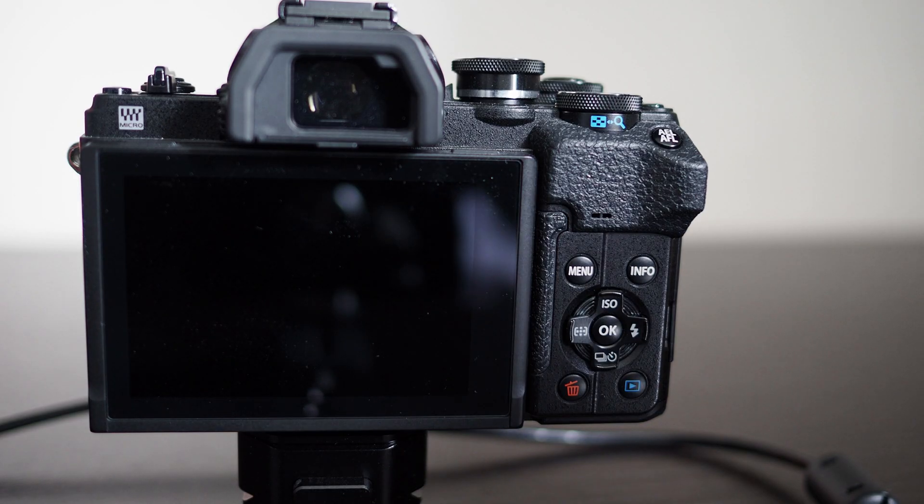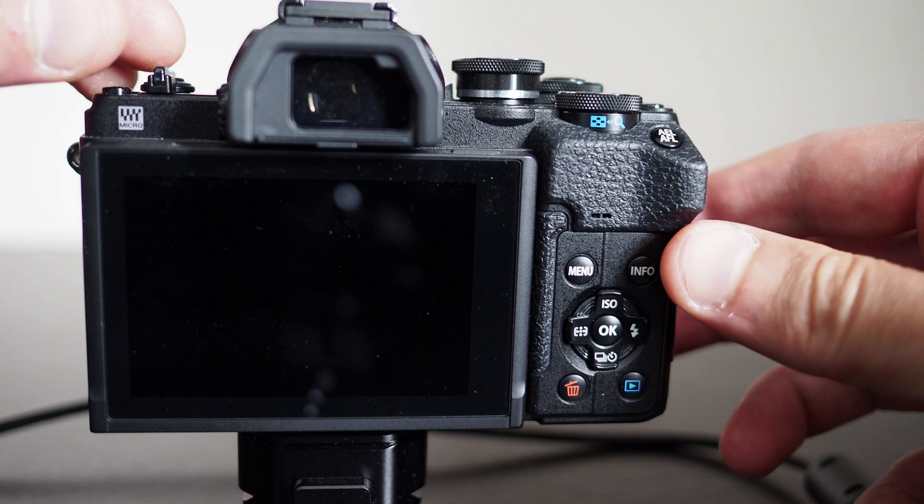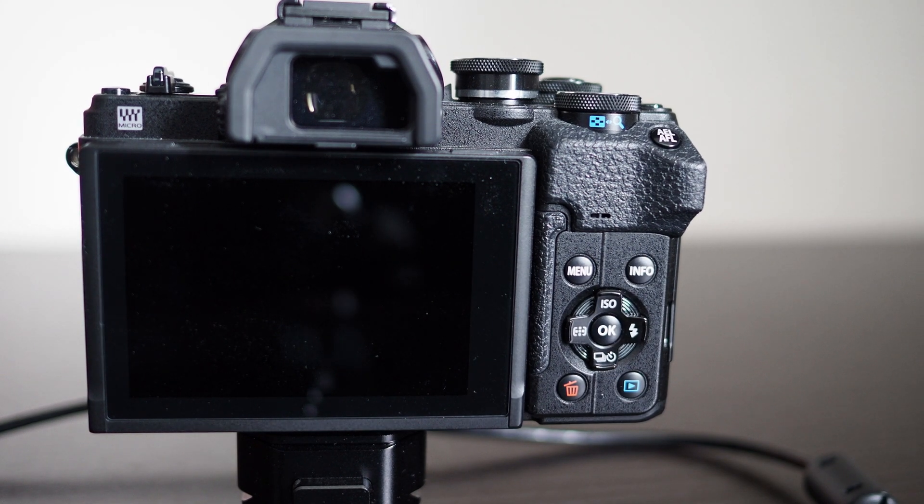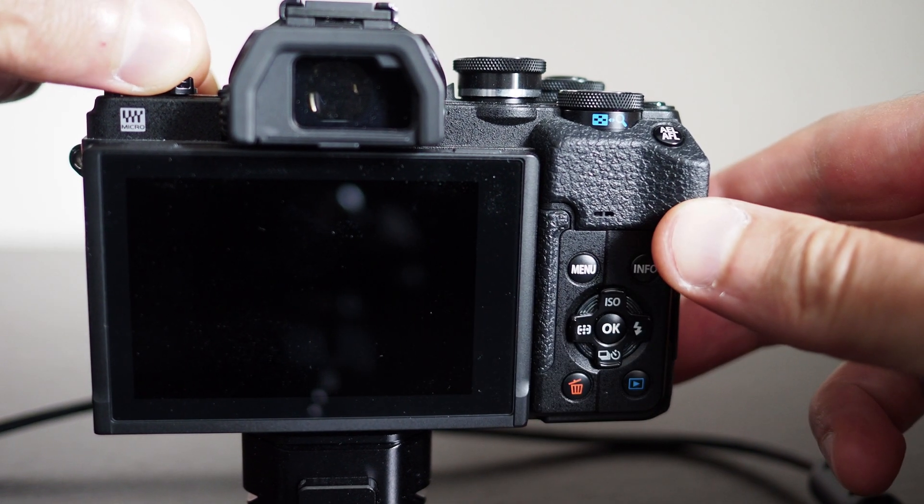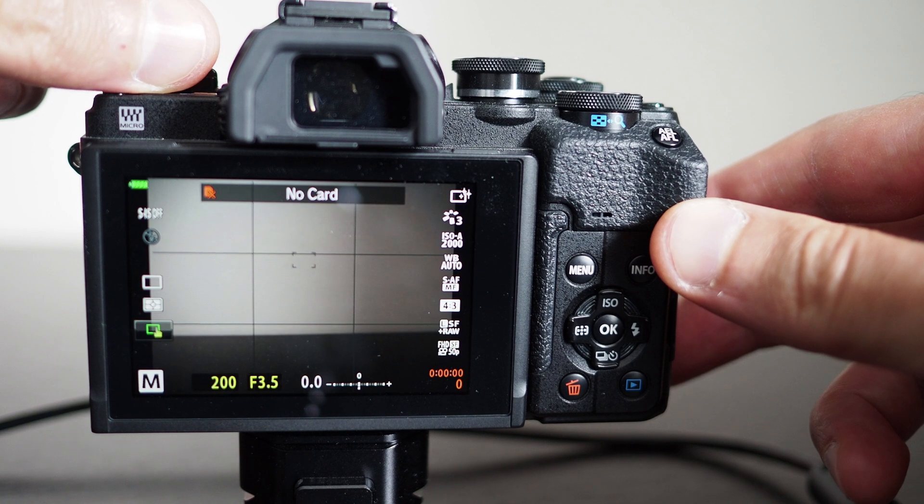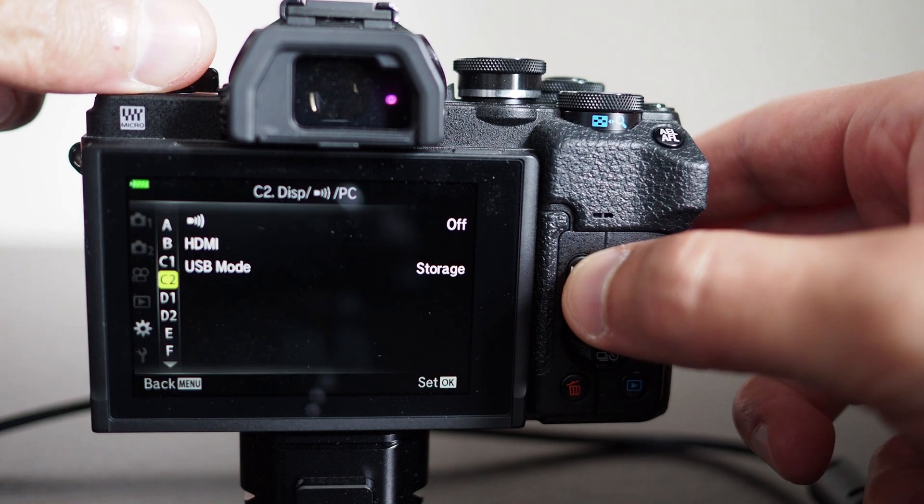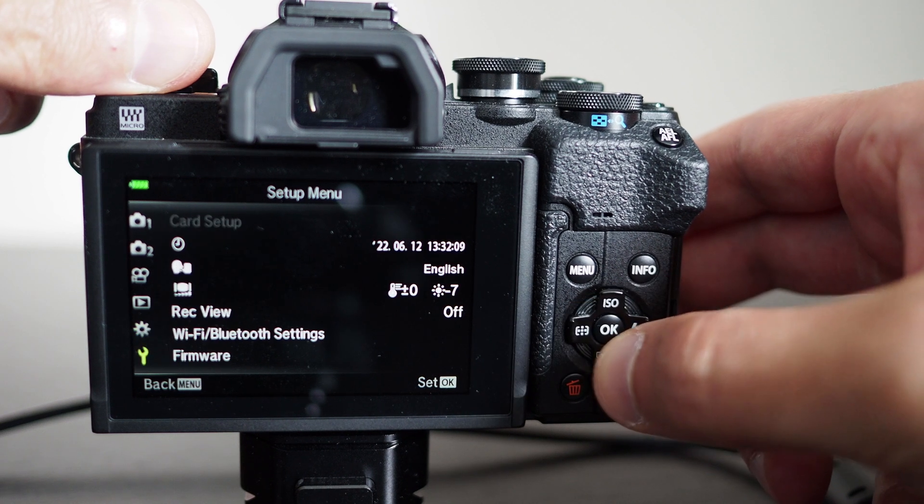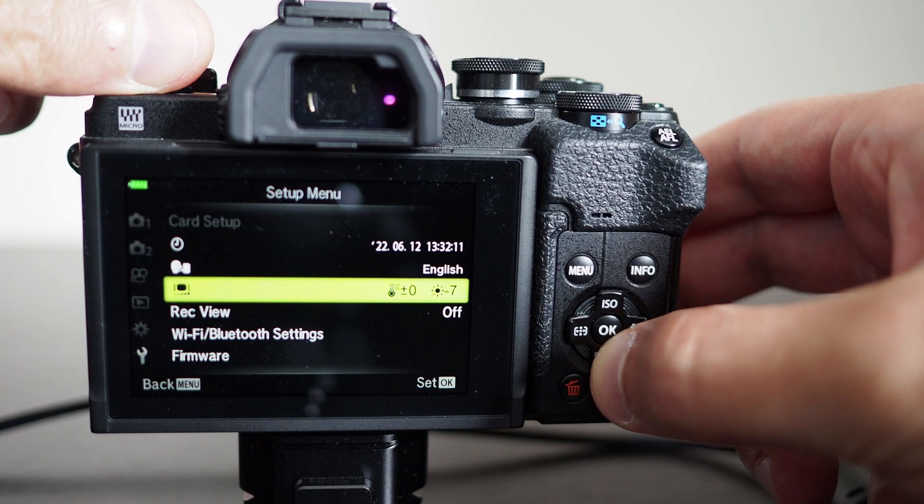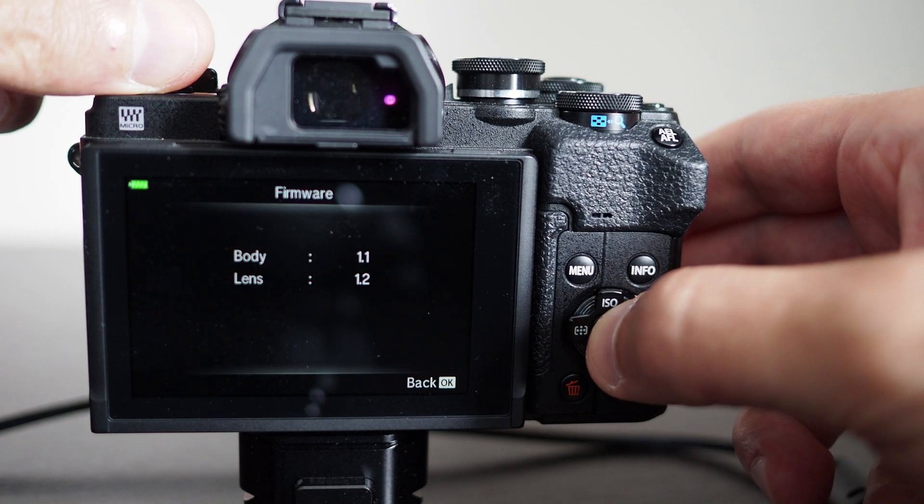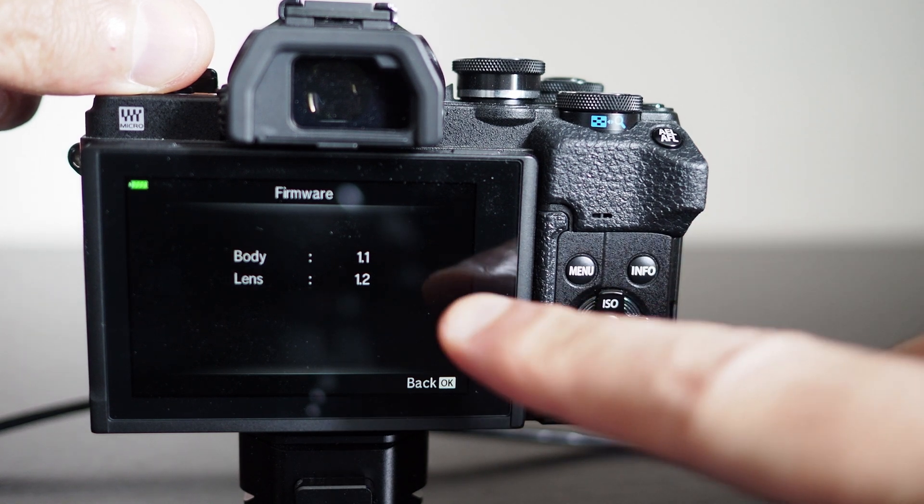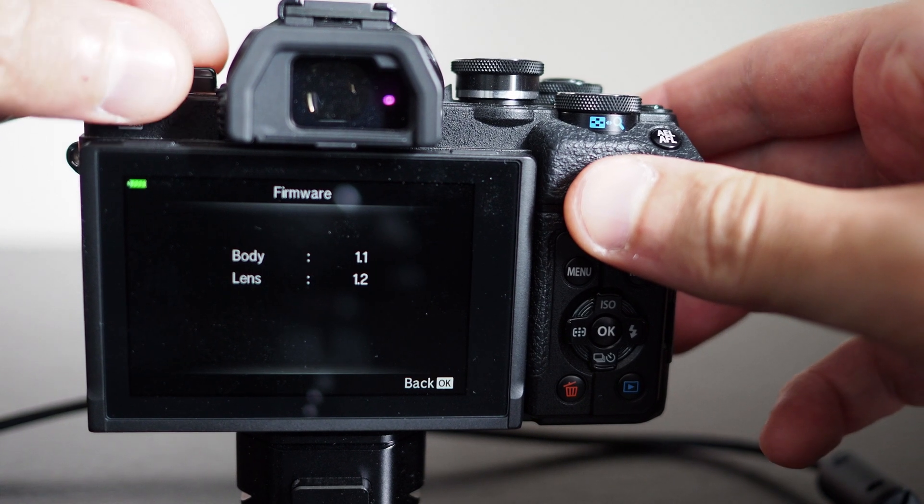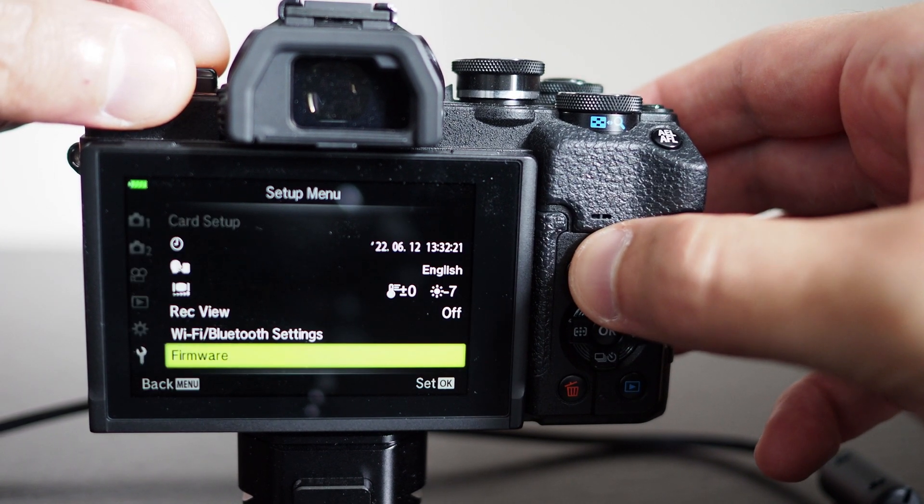And also you can come back to the menu item on the camera and check to make sure that the firmware has been updated. So I'm going to go to the menu and then go to the wrench icon and then select firmware. And here you can see that the camera body firmware has been updated to 1.1 as opposed to 1.0 which is what it was before.